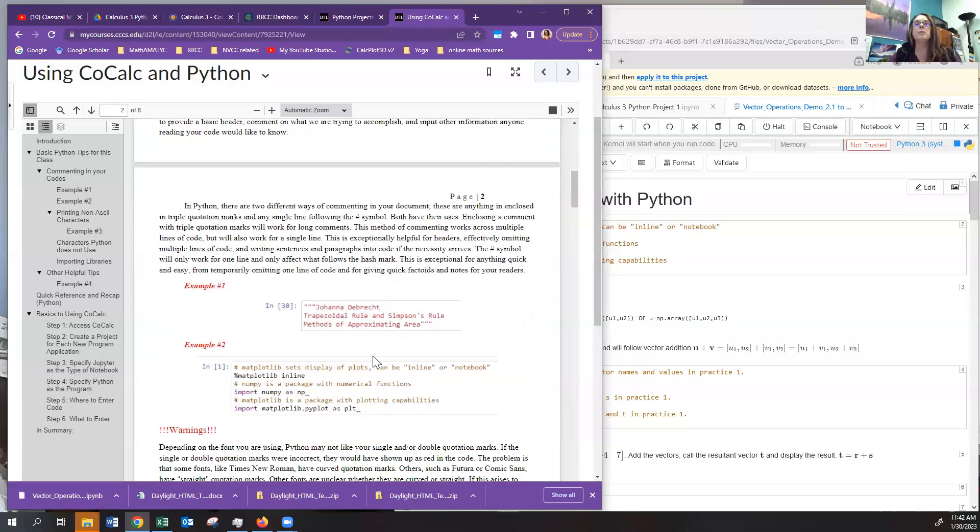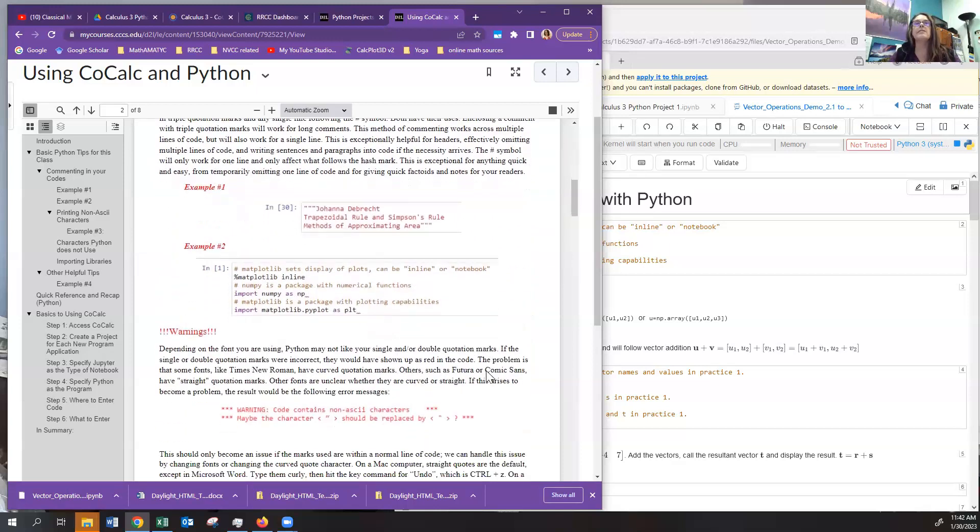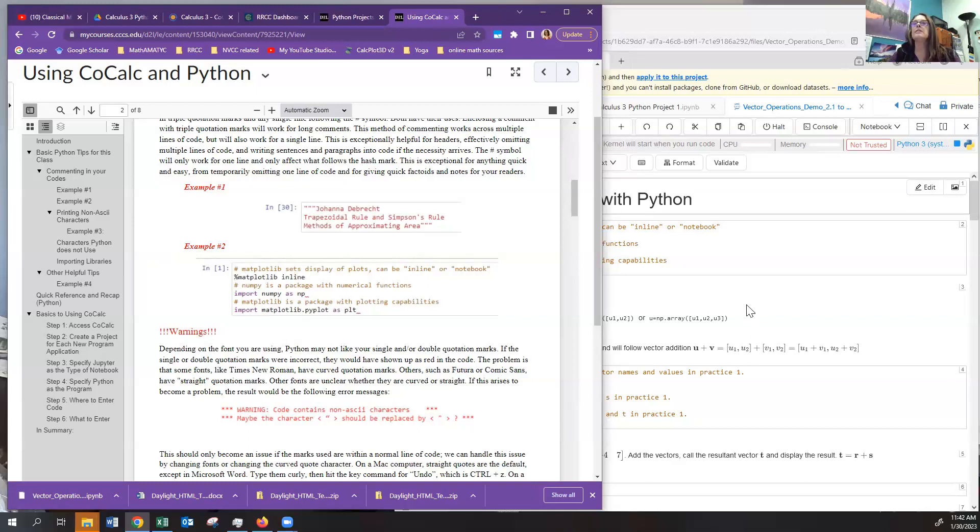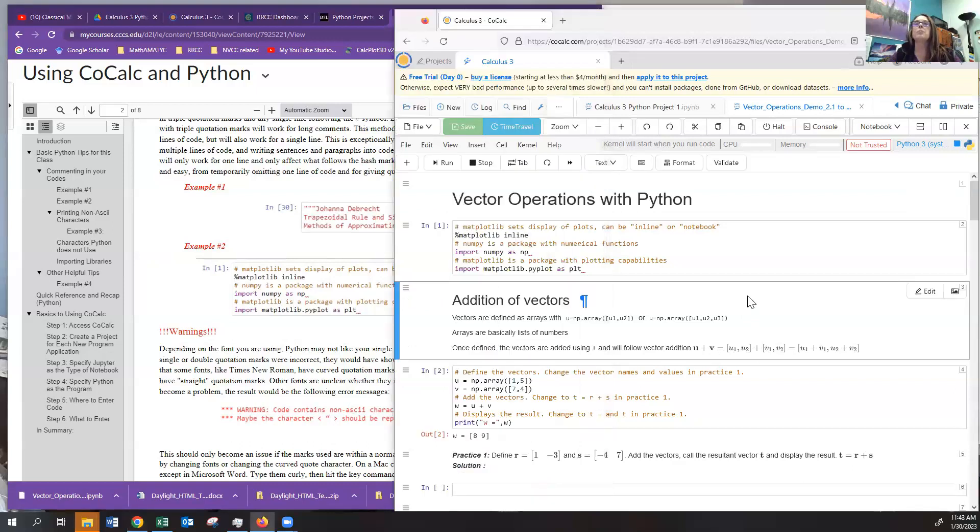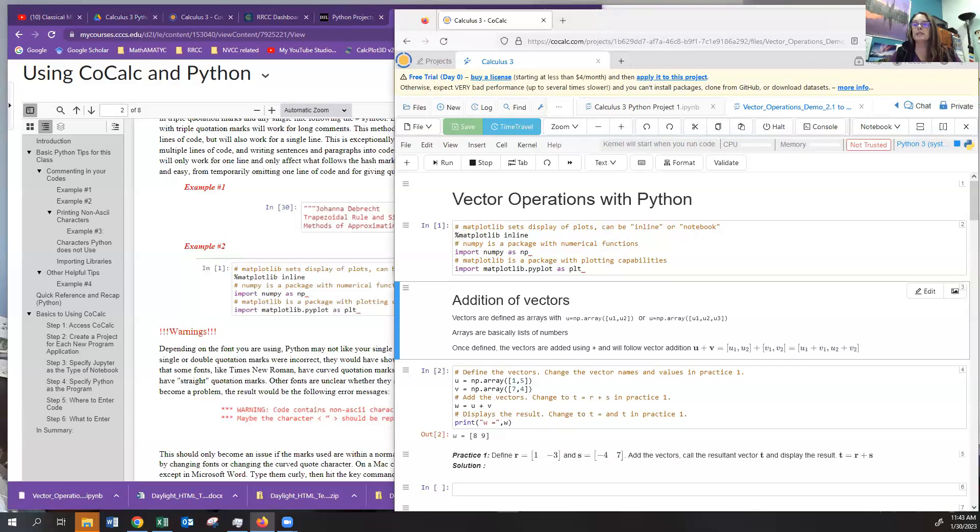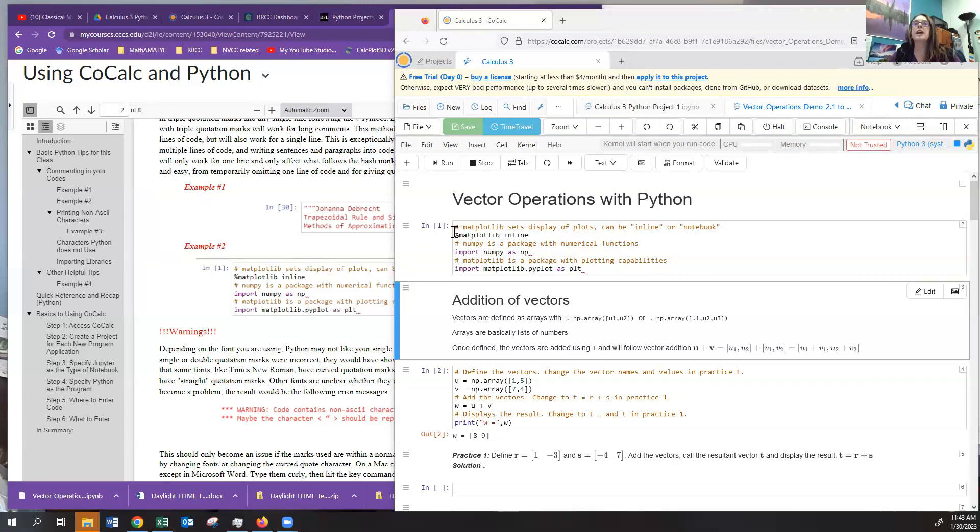So there are two basic ways to comment inside of a Python notebook. One of them is with triple quotation marks, which you can see right here. And the other one is with the hashtag symbol, which you see here. Let's look at the actual Python notebook and see if we can see different ones. So here in this line, you can see that I've got in input line one.